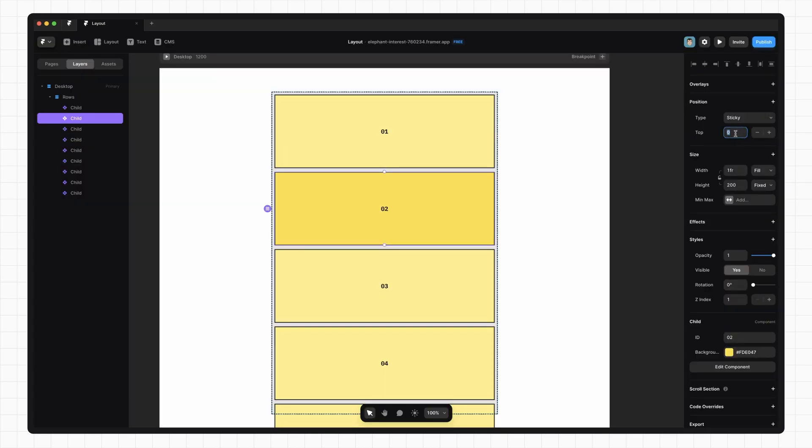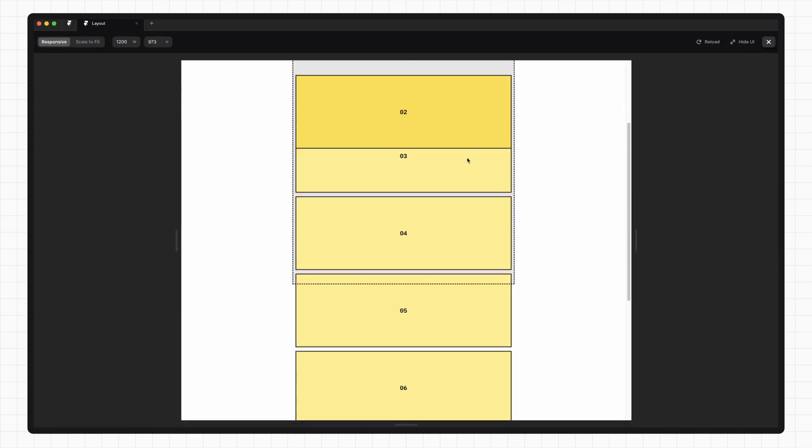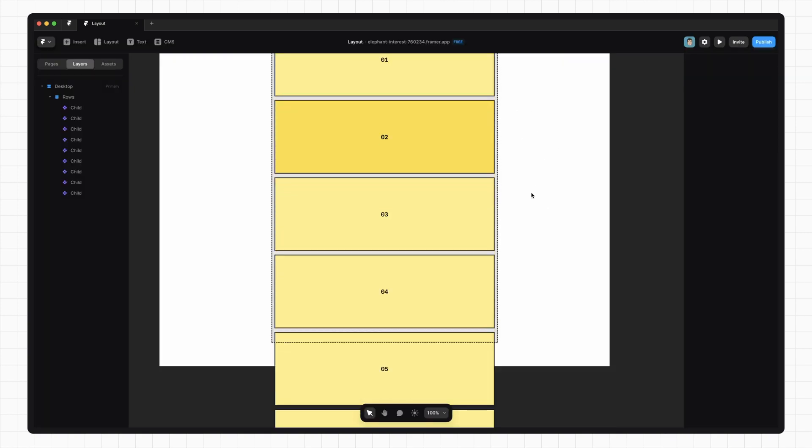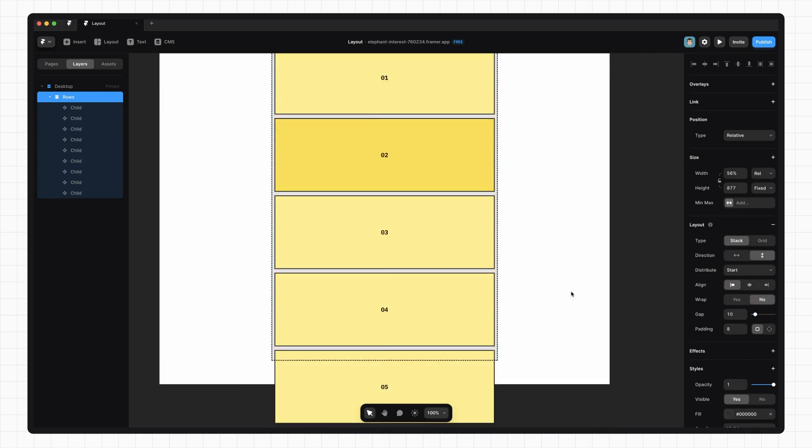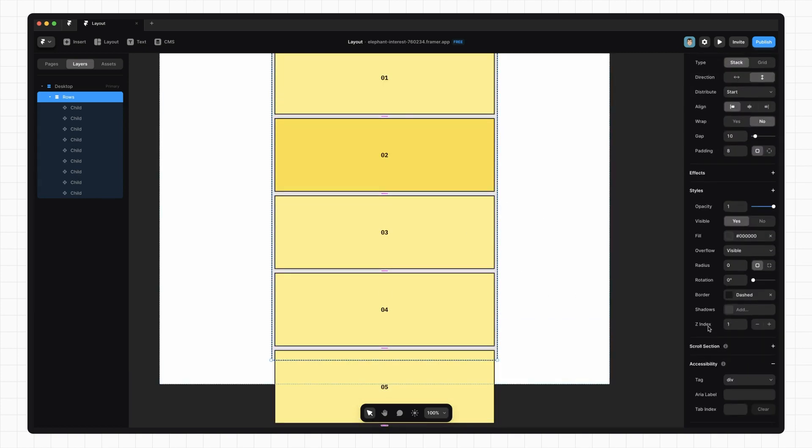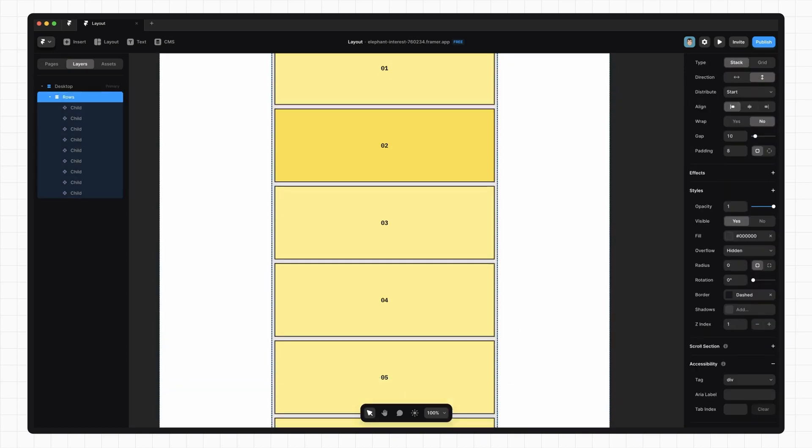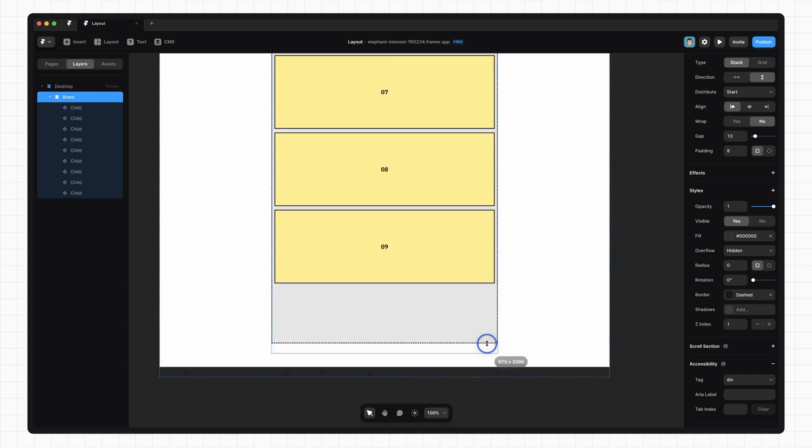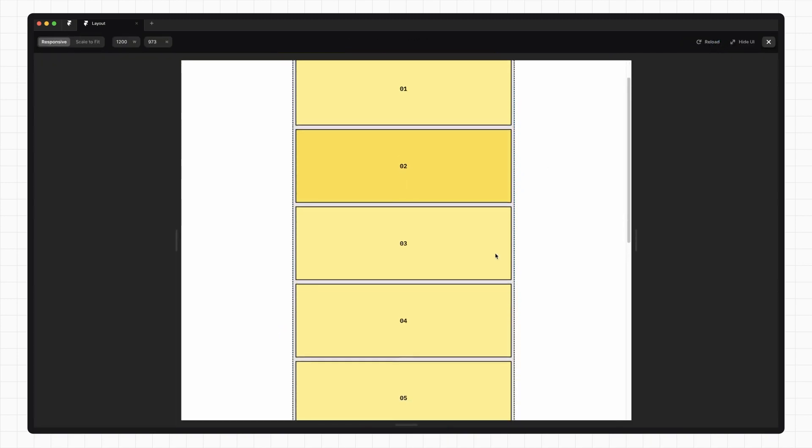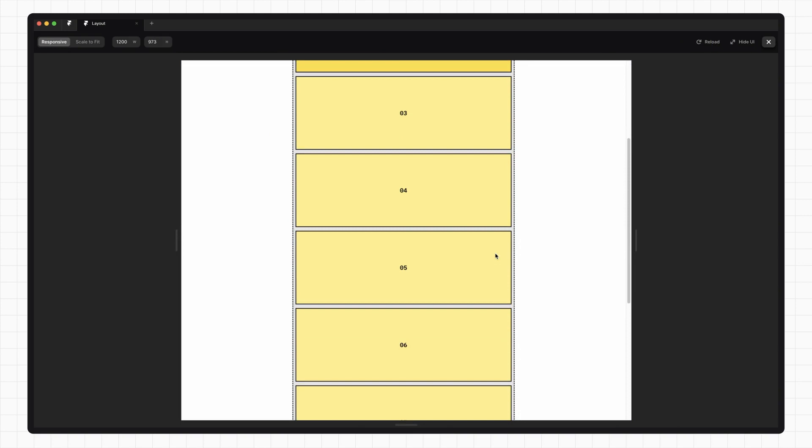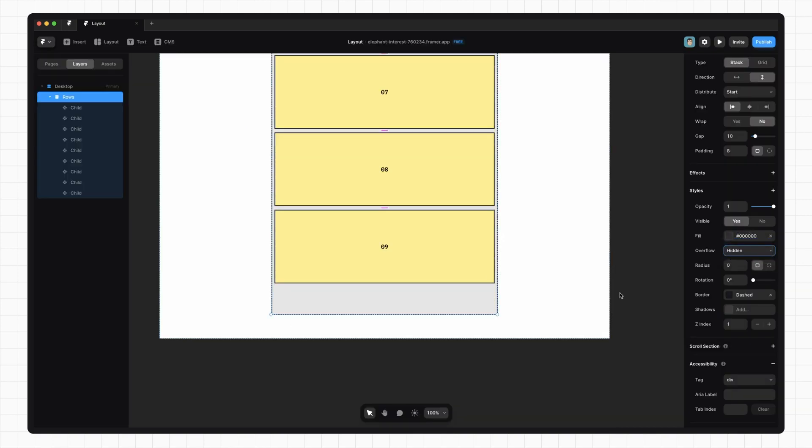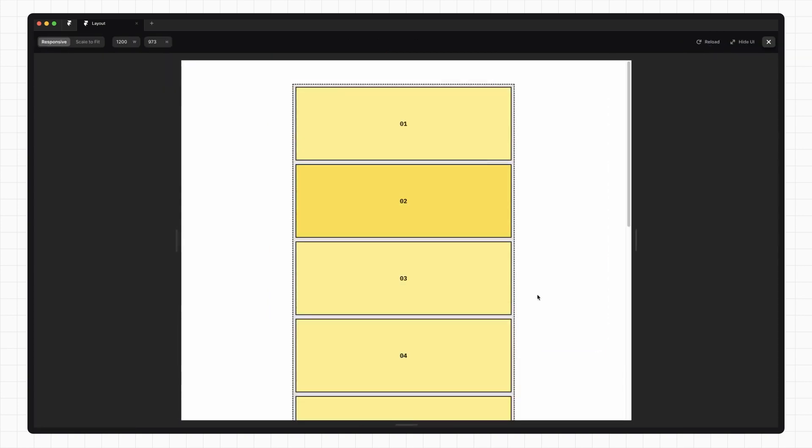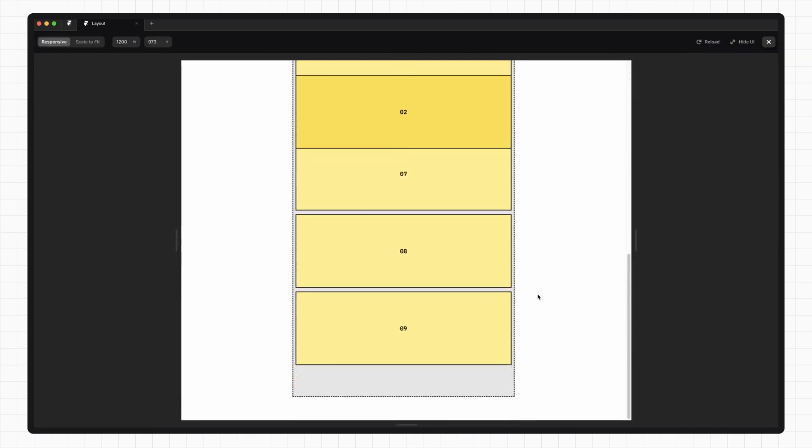We can also set an offset here. So if I change that to 40, you can see that once I scroll down, there's 40 pixels of offset between the sticky element and the scrolling element. One thing to note about position sticky is that it only works if all the parents of that element have their overflow set to visible. If I set this to hidden and make this really long and preview that, you can see that even once we hit the top of that element, it doesn't stick. If I go back and set this to visible and preview it again, it sticks.